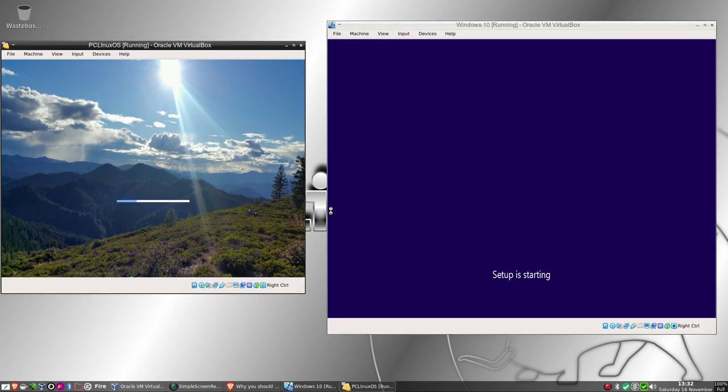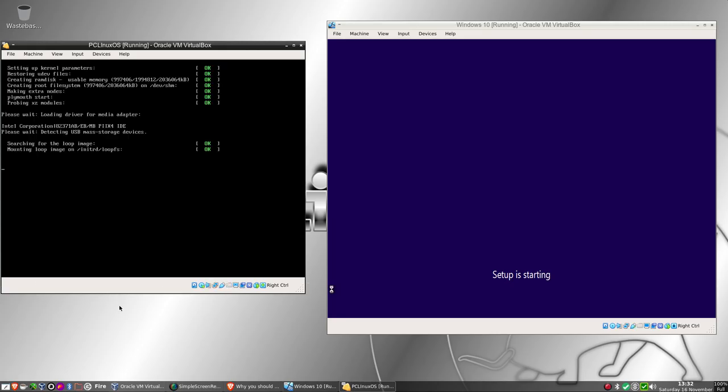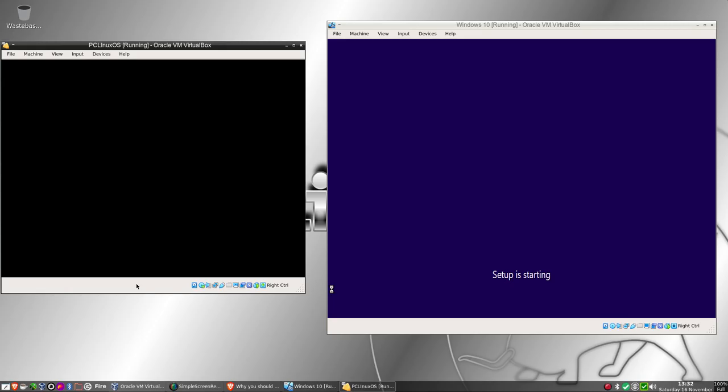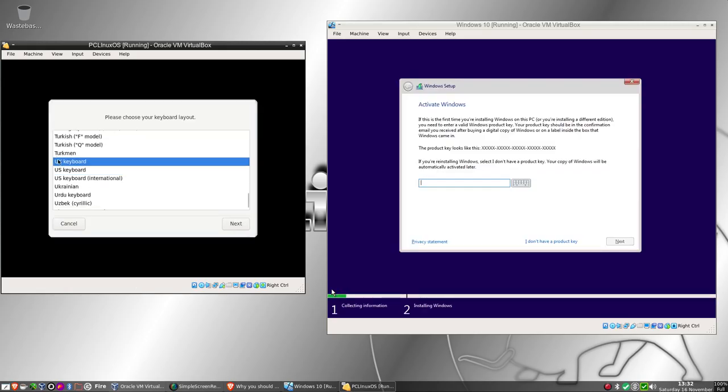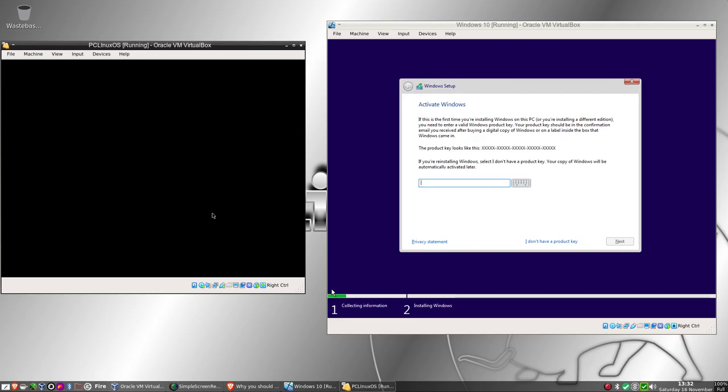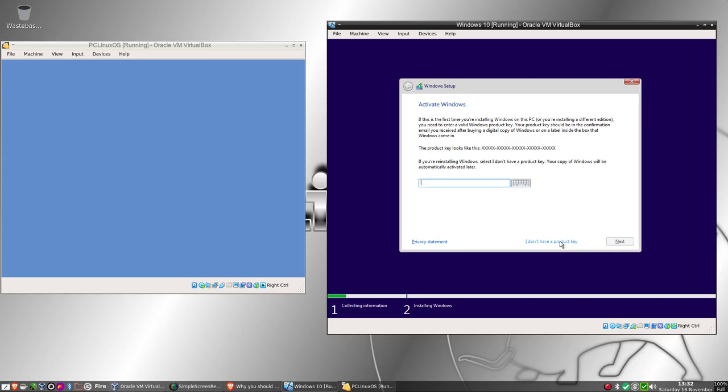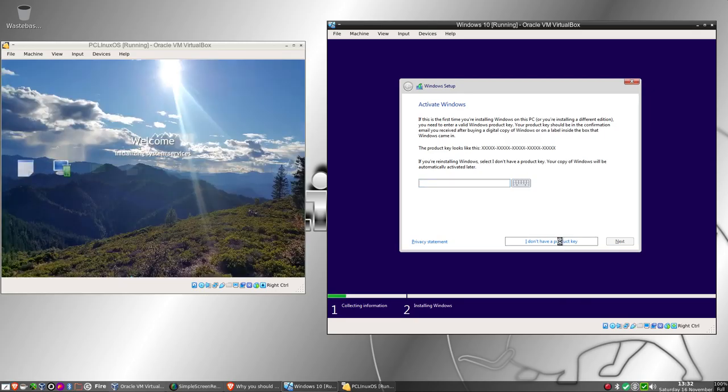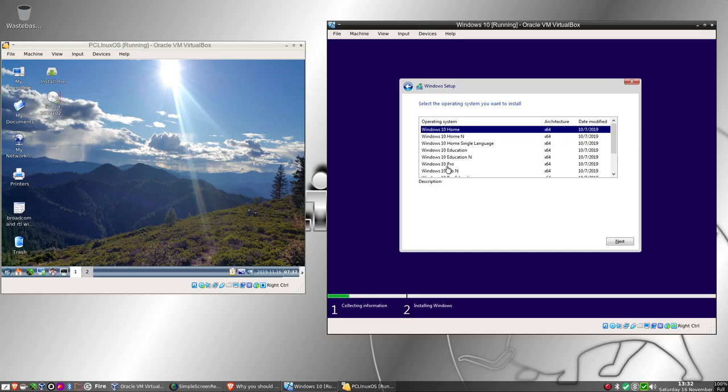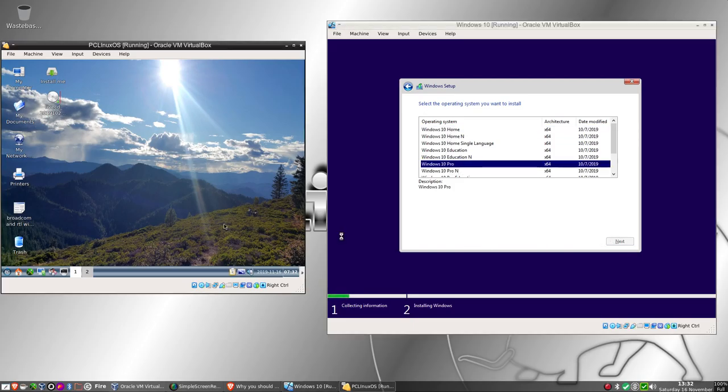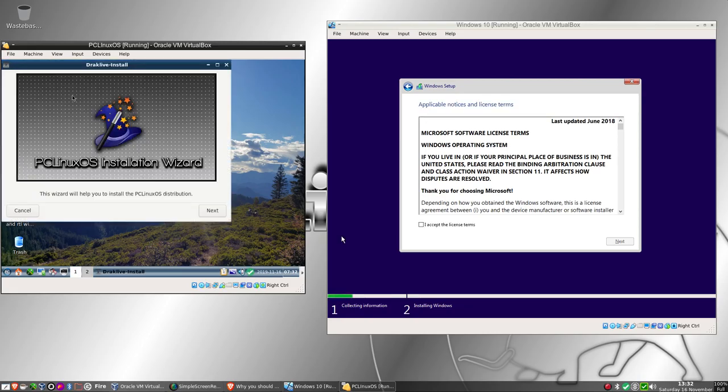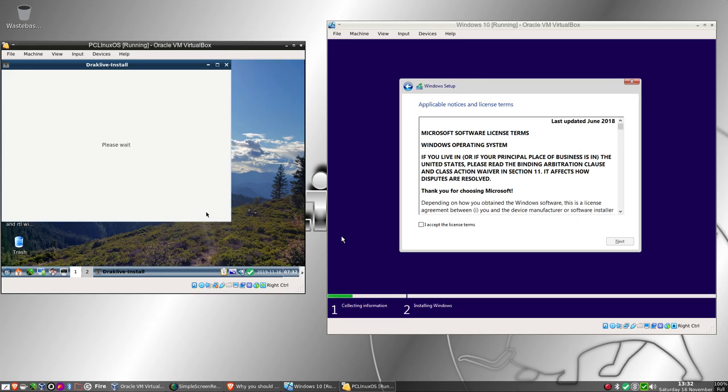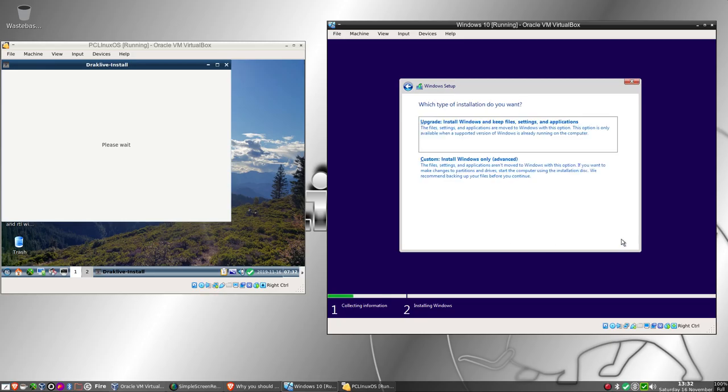Going through the installation - UK keyboard, I don't have a product key so next, I'll do Windows 10 Pro, accept the agreement. Now I can do the install on this one.